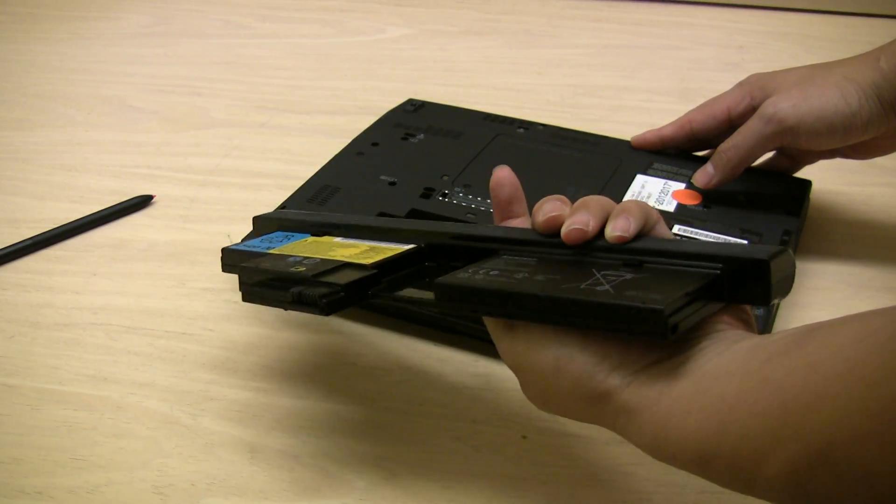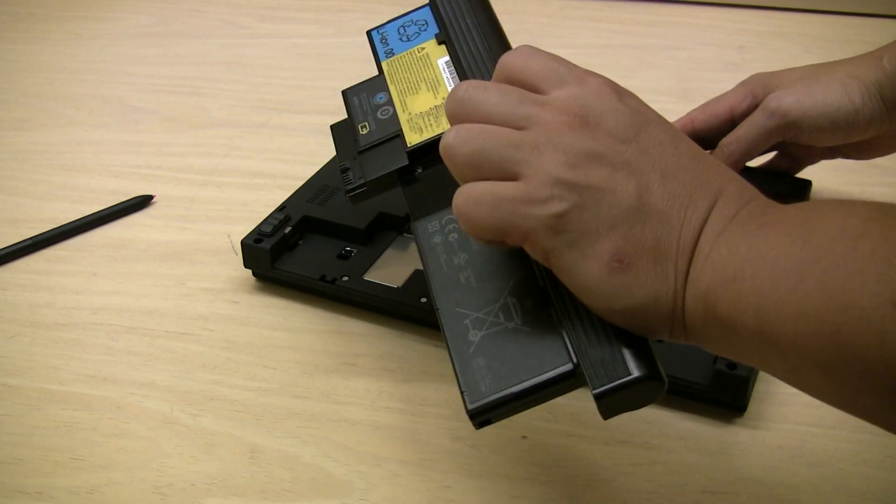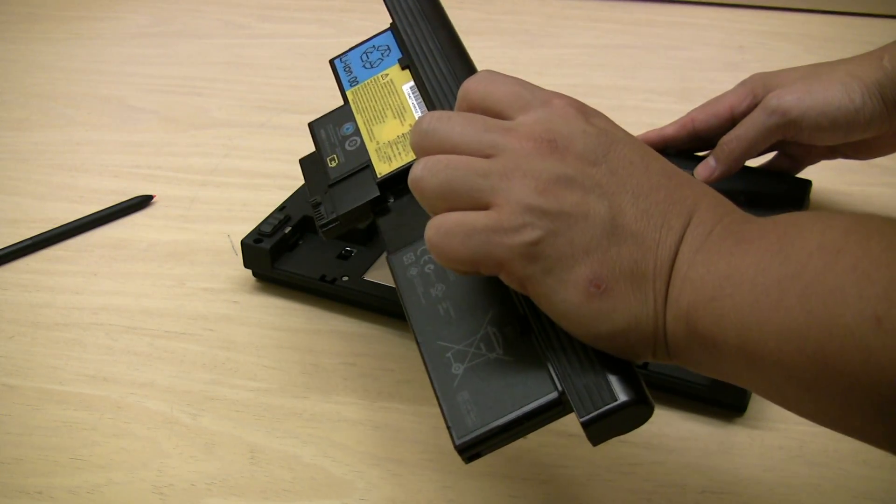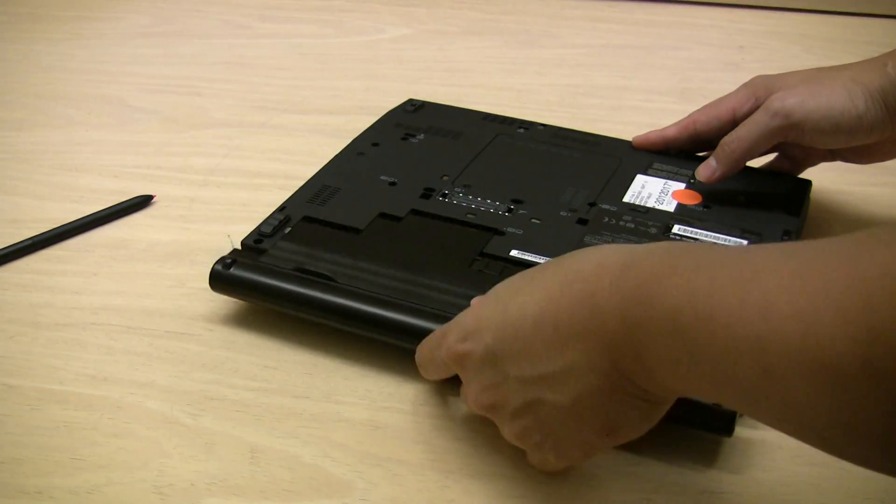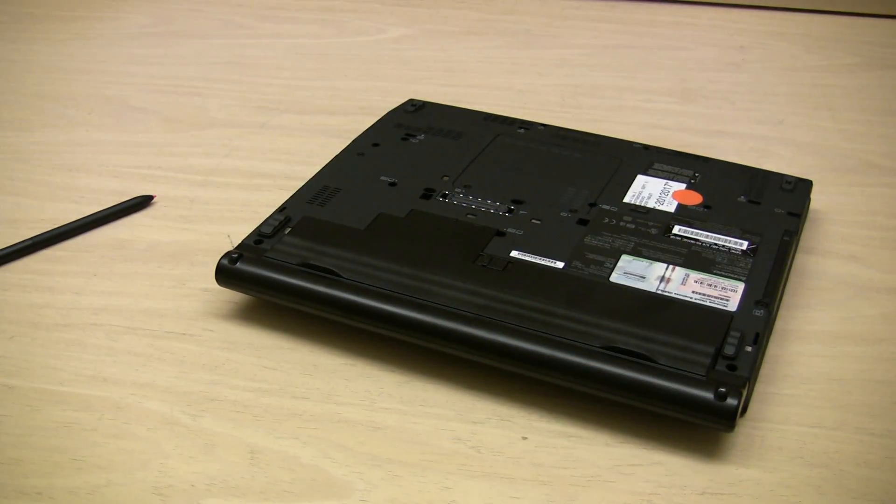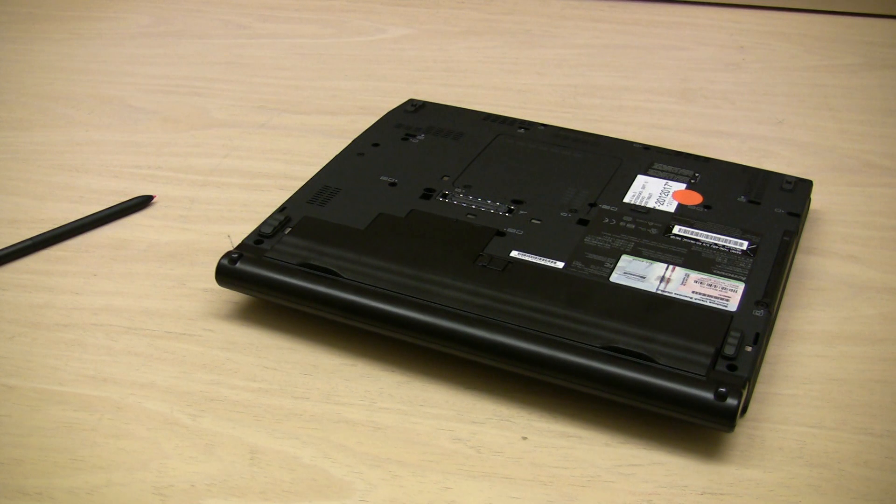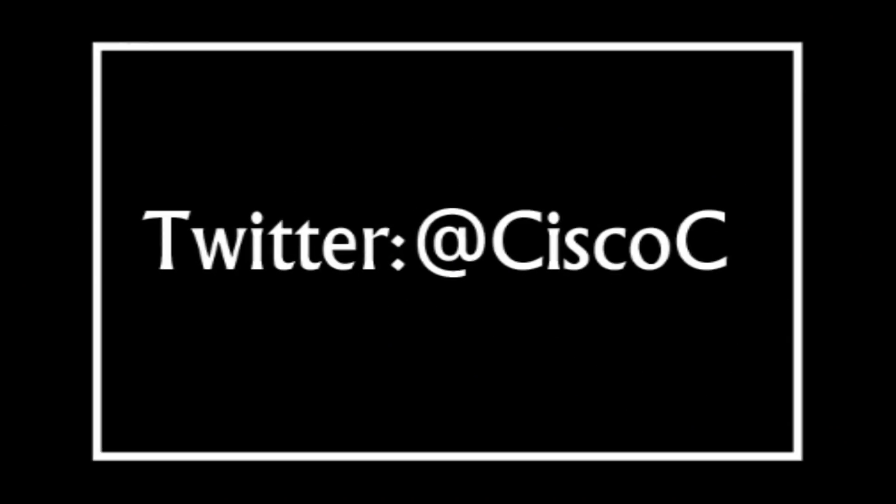Now, the X200 runs on a low-voltage processor, which comes with the benefit of good battery life. Combined with the big 66-Wh battery, the X200 gives you 5.5 hours of battery life. The full review is up on PCMag.com. It's still an editor's choice for tablets. I'm Cisco Cheng, and that's my Twitter handle. Thanks for watching.